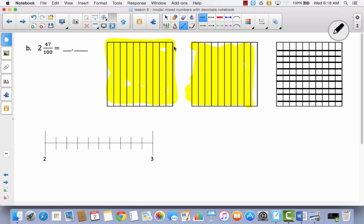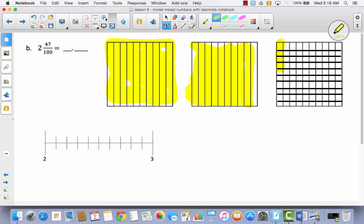Now I've got to do forty-seven hundredths. I've got four tens in forty. So this would be ten, twenty, thirty, forty. Here's forty. And then we're going to do seven: one, two, three, four, five, six, seven. So now I've got two wholes and forty-seven hundredths shaded.